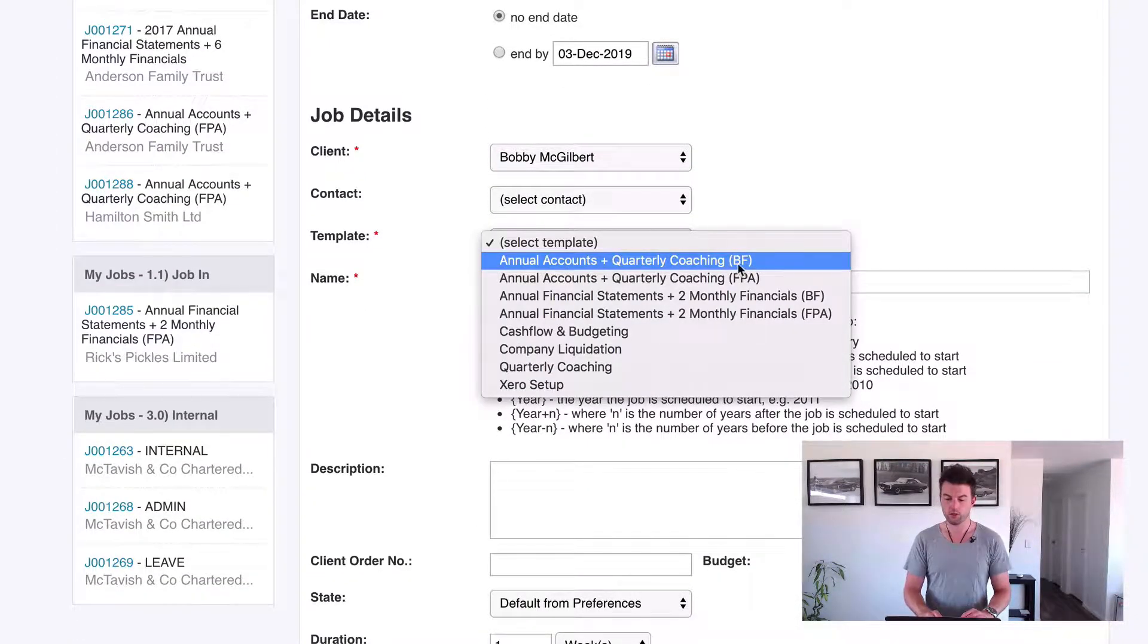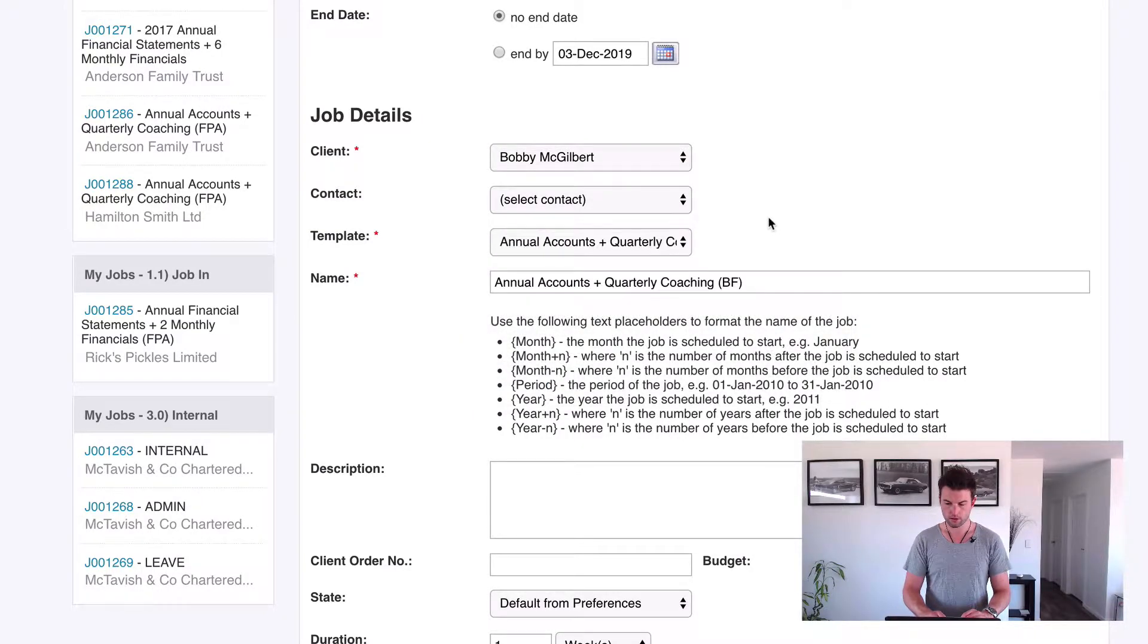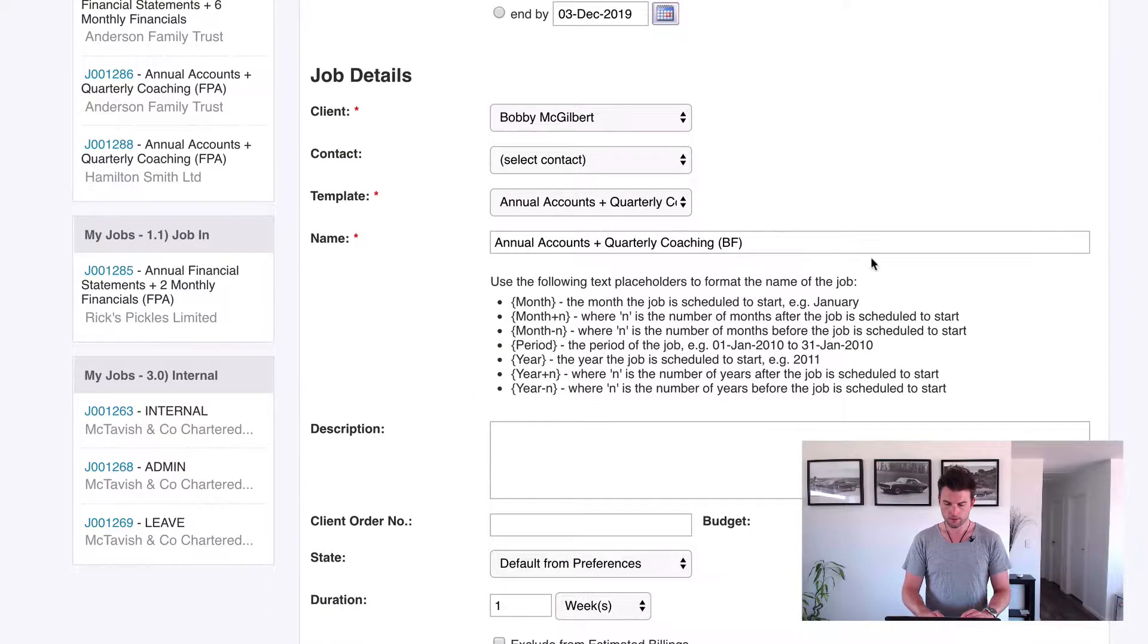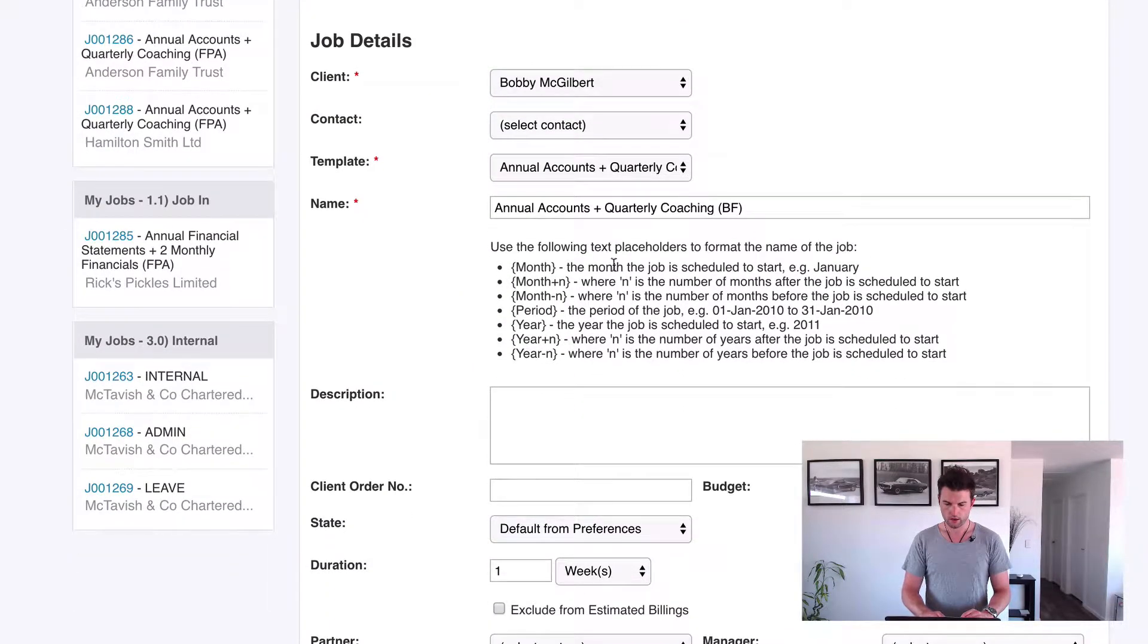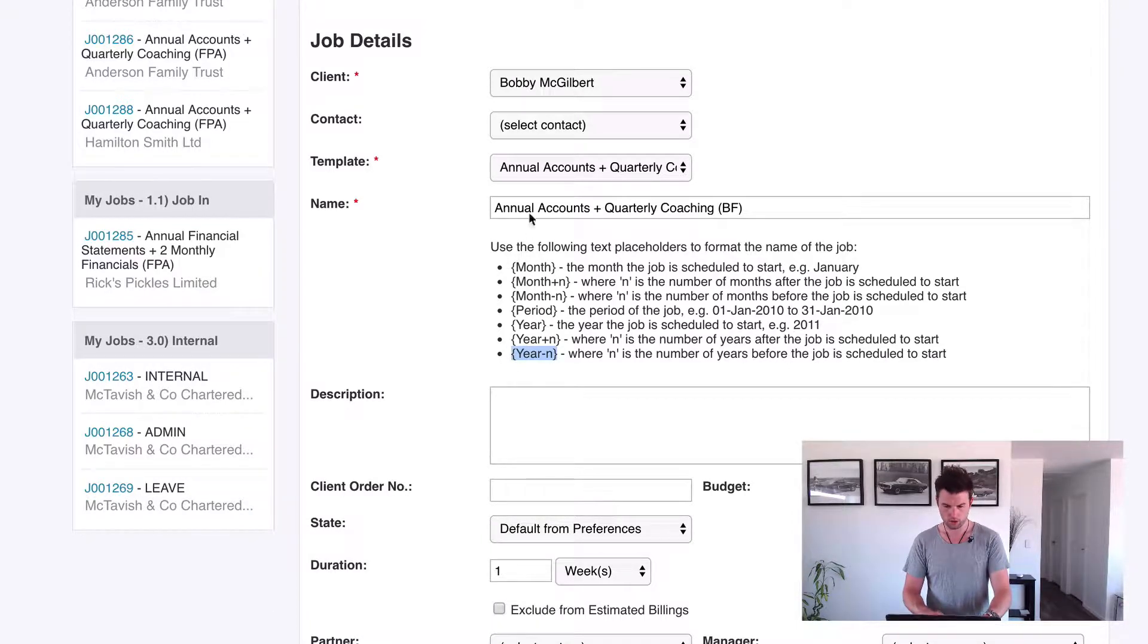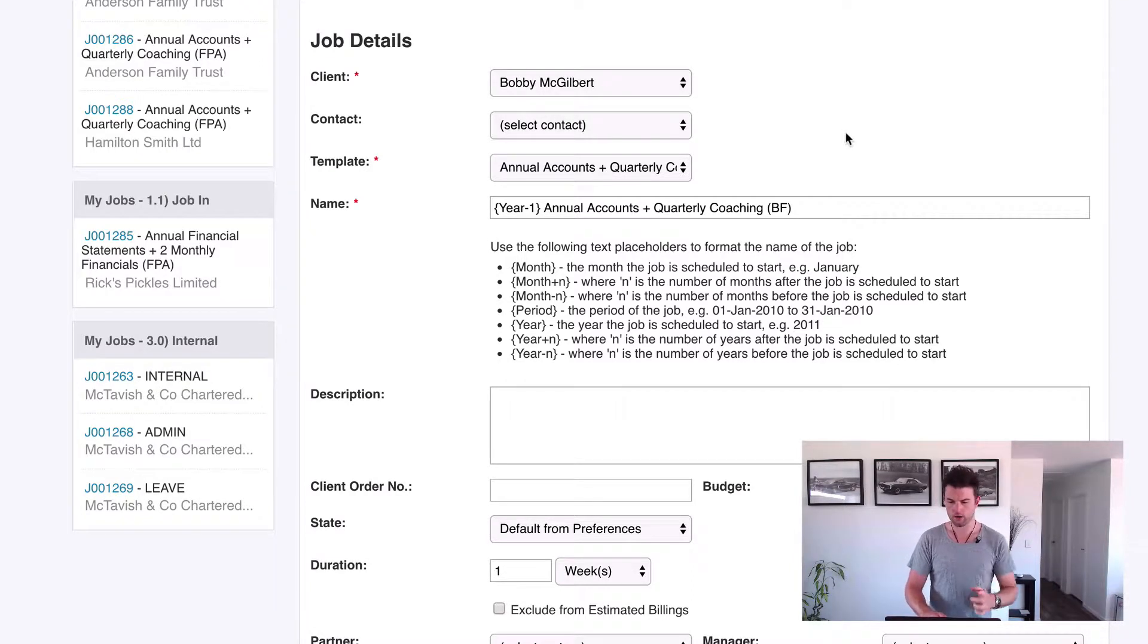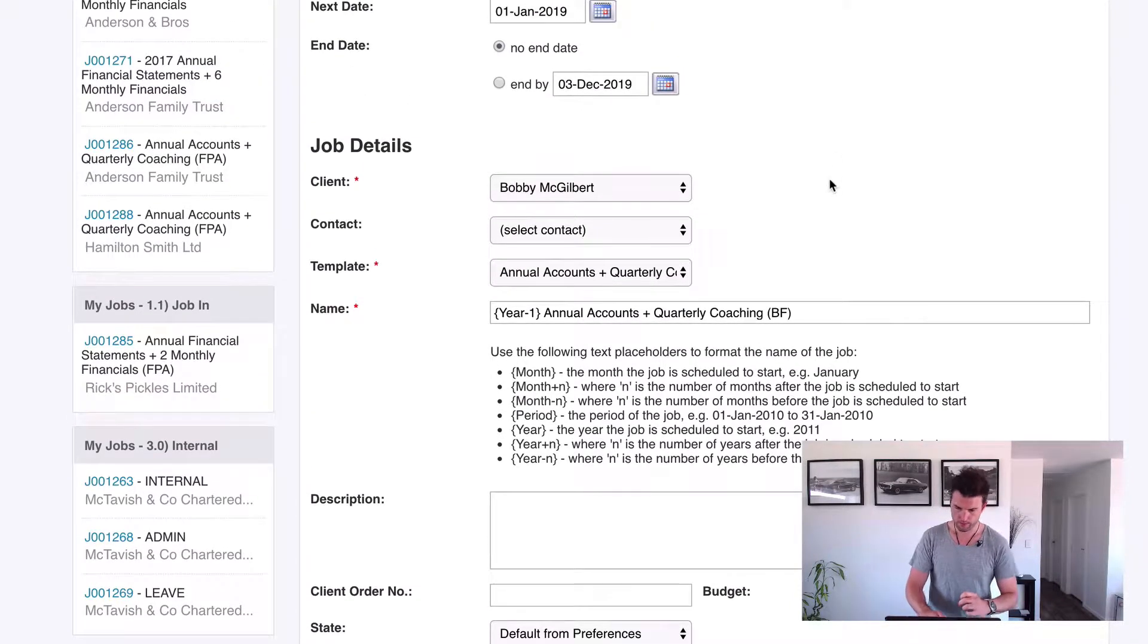Of course we're going to choose our billable fees and what we're going to do is, last time we chose year, we're going to go year minus N. So if we choose this and then we go year minus one, now let's explain that.